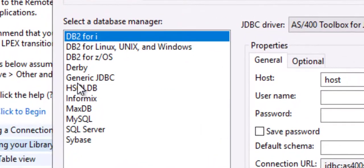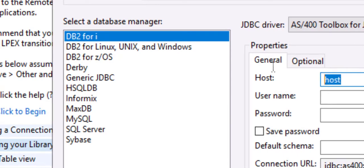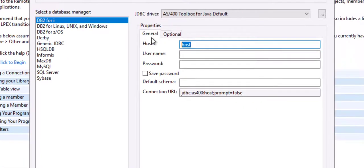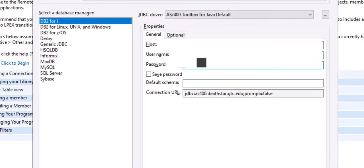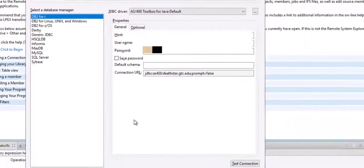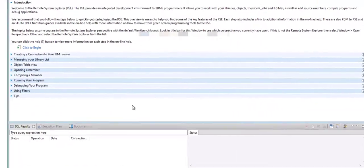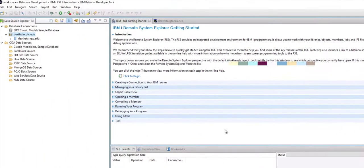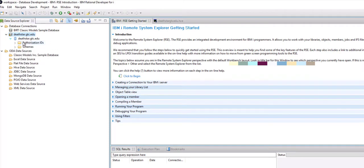Then from the list I will choose DB2 for i because that is my connection and I'll write the name of my host and I'll hit the Finish button. Once I hit the Finish button it loads DeathStar.gtc.edu right over here in the list.